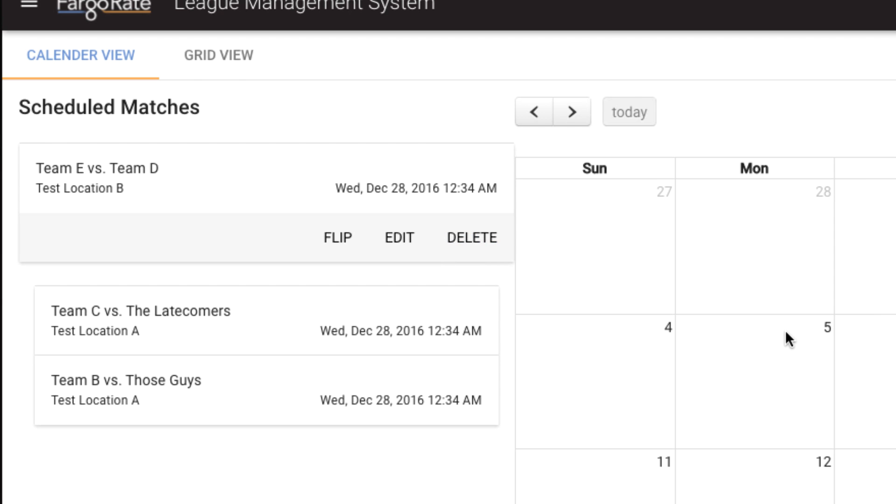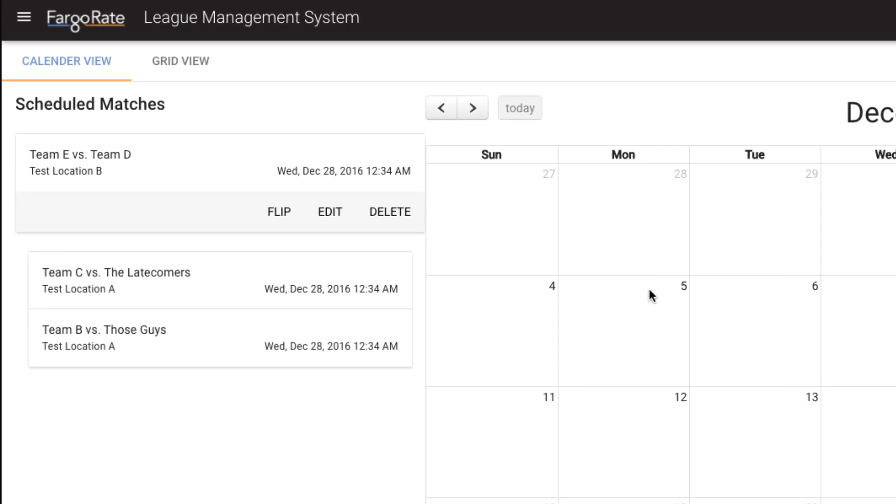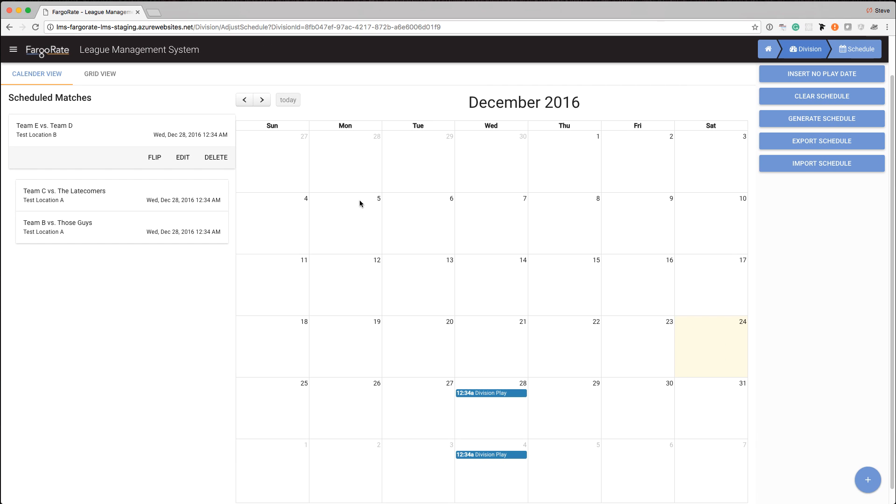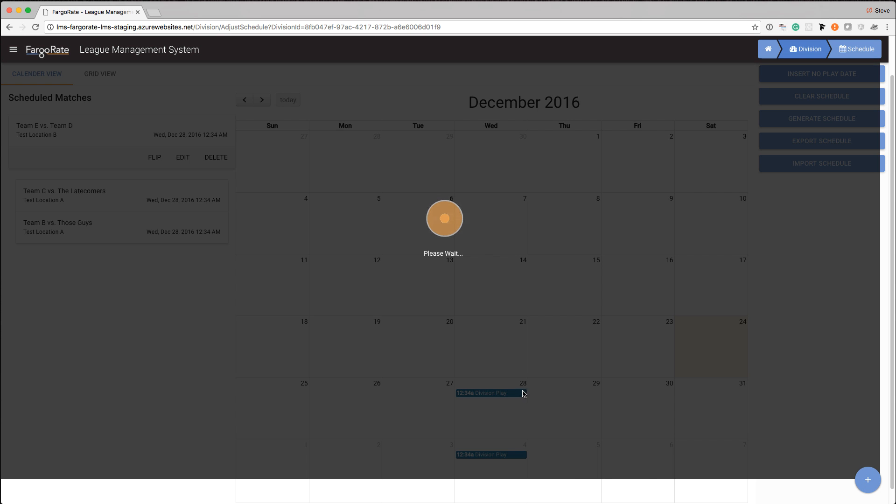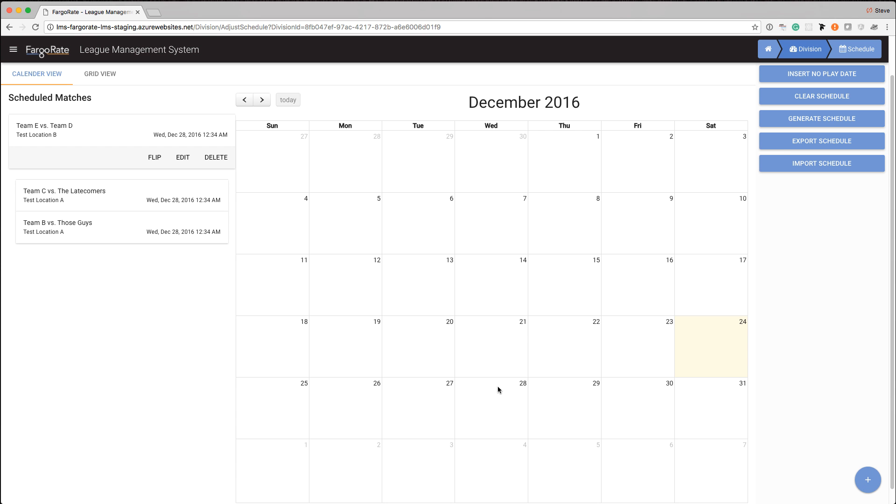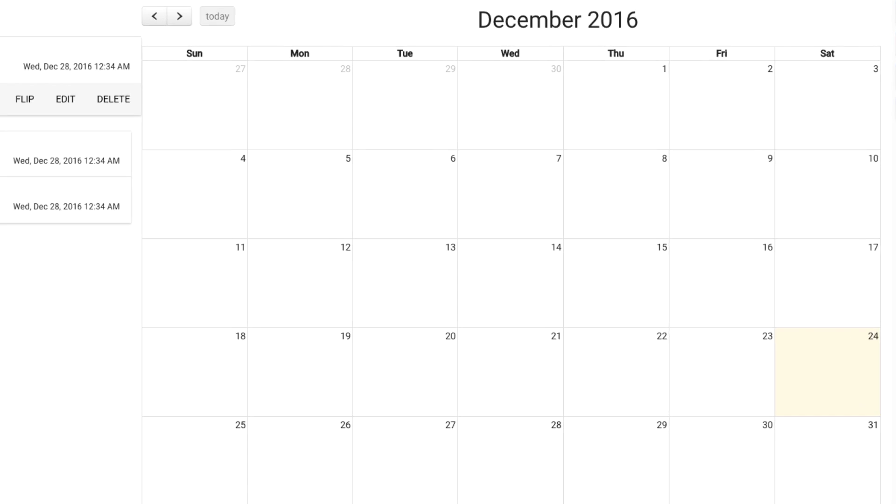If you followed along through the previous two tutorial videos, we now have a division where we've added teams that aren't in the schedule. And we're in the fortunate case right now where we haven't actually recorded any matches. Nothing's been played yet. So to build a new schedule for this, I can clear the existing schedule. So if I choose yes here, it will remove all of the matches.